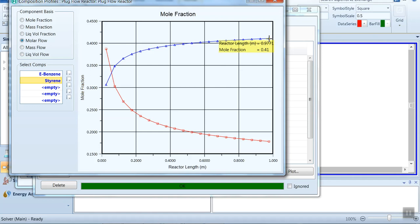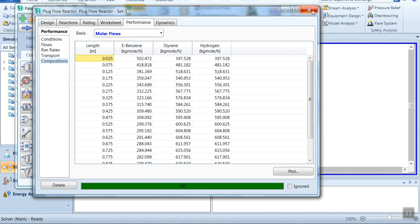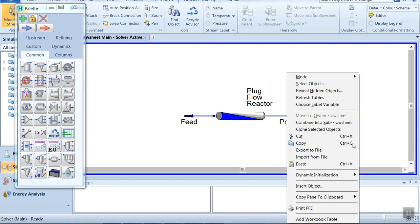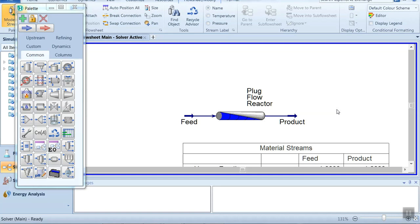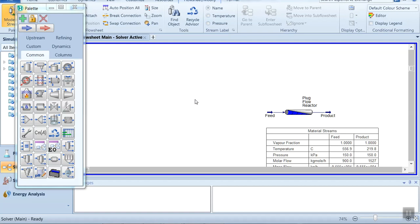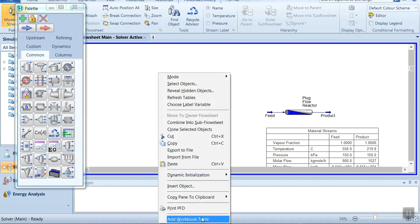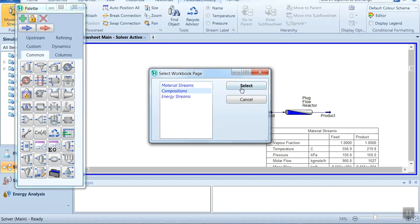The maximum styrene composition achieved is 0.41. Now one more exercise we can do — we can compare results using a different reactor type.